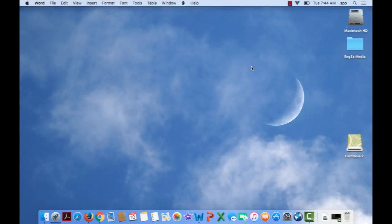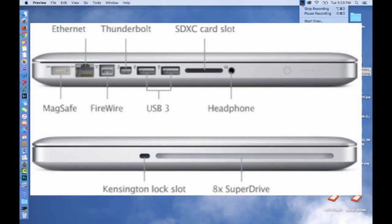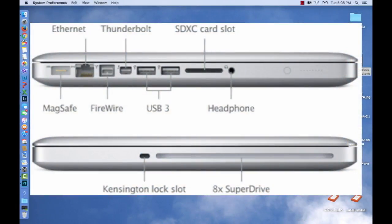So next, let's quickly take a look at the sides of your computer. What you'll find there are the ports or connections.